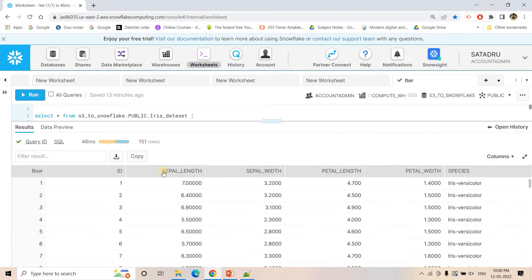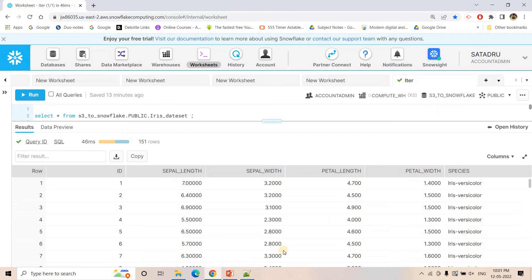Here you can see our data. The first column is integer type, then the second, third, fourth, and fifth columns are double type, and the last one is varchar or string type. Now what we want — we want to convert this kind of tabular data into key-value pairs. It will be JSON data completely enclosed by one array.